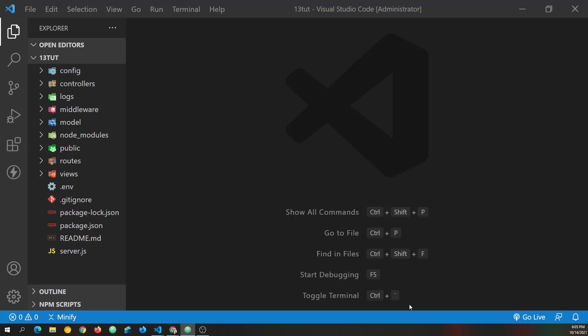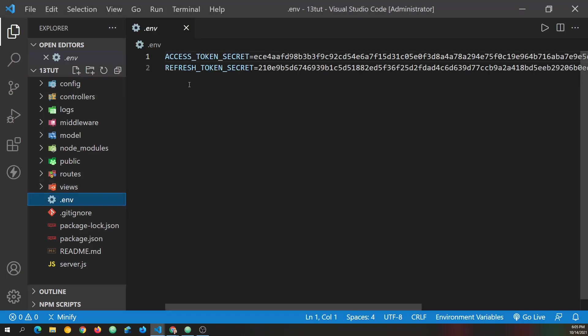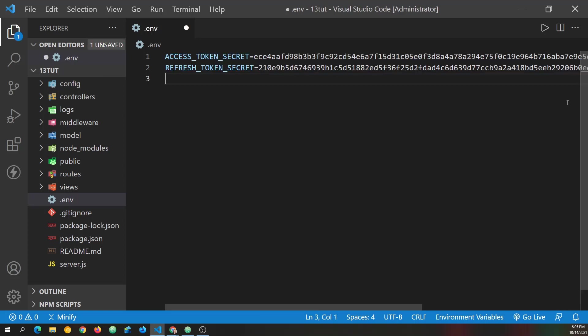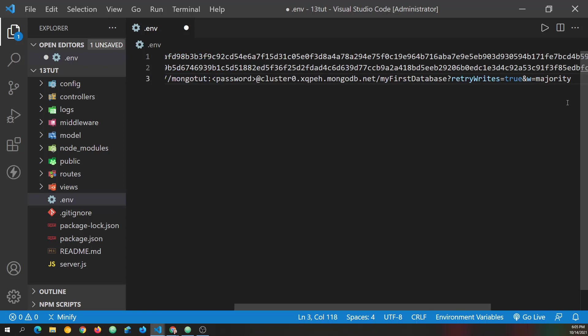Or you can download or clone the starter source code from the link that I'm providing in the description below. So let's get started by going to our .env file. And inside the .env file, it looks like I need to go to the end of the line and hit return so we have another line. I'm going to create a database underscore URI and set it equal to our connection string.